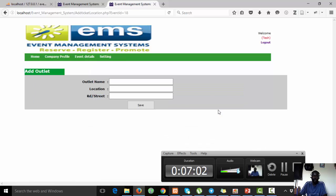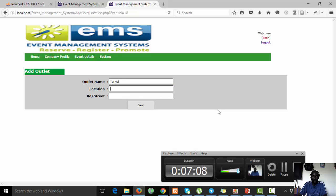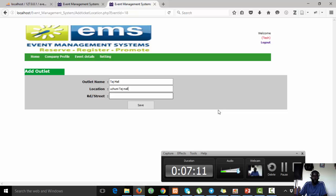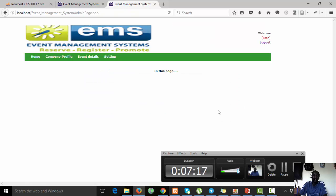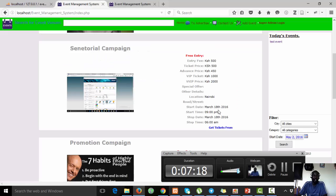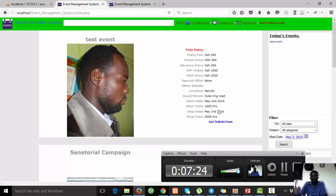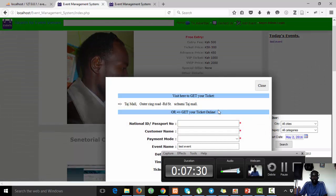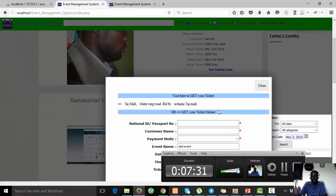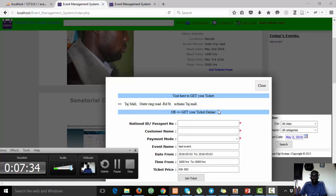Let's come back to this person and add a location where maybe this ticket can be bought. It's at Tajimal, maybe Uchumi Tajimal. Street is Outer Ring Road. We can save that. It has been saved. Now a normal member, a person who is not a member actually, can now come. If I feel like attending this event I can come and get a ticket.